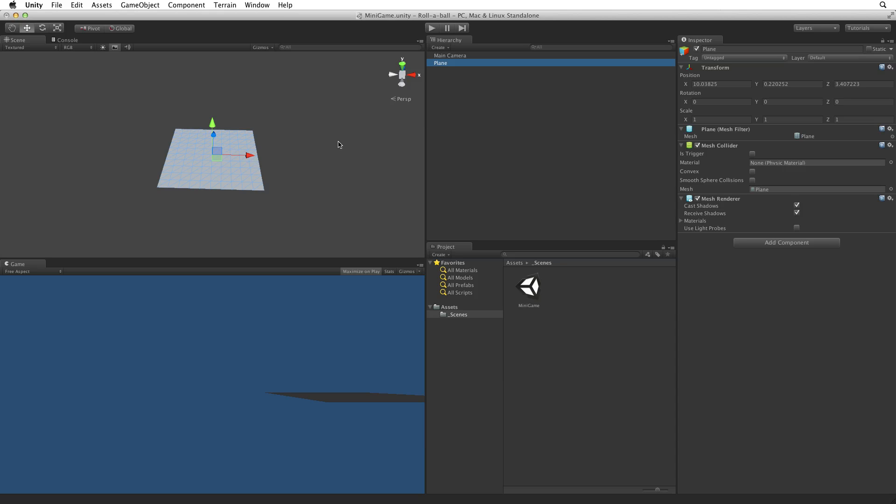Rename this game object Ground. We can do this by either selecting the GameObject and using the Enter or Return key to allow editing, or by clicking on the GameObject twice slowly. Type in the new name and hit Enter or Return to confirm this change.